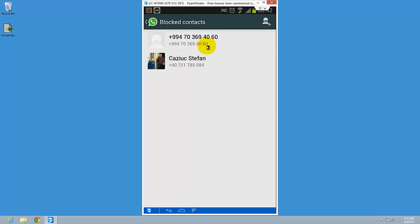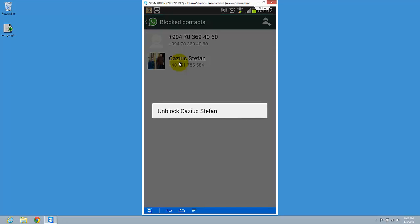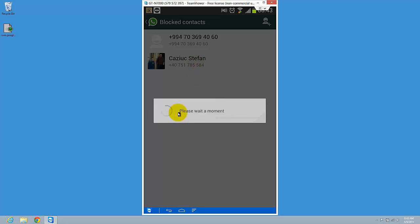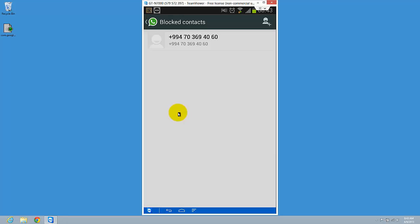You see I have this number and this number. Tap it and press unblock. That person is now unblocked.